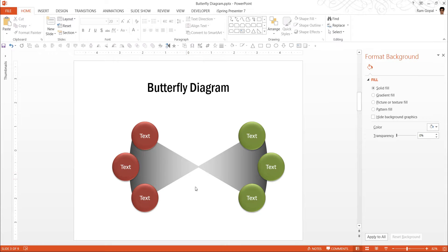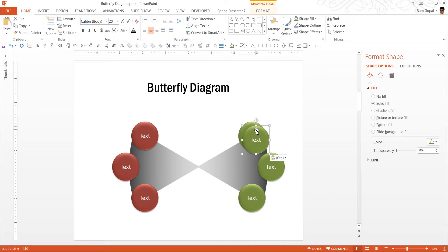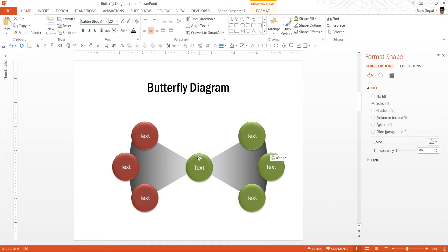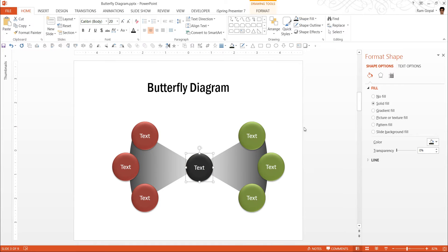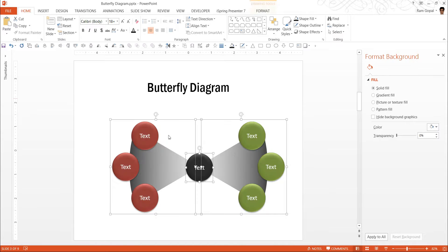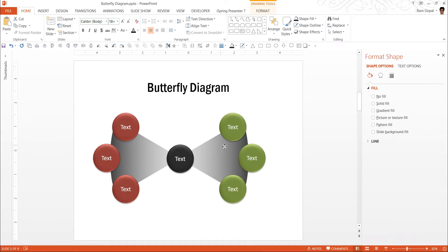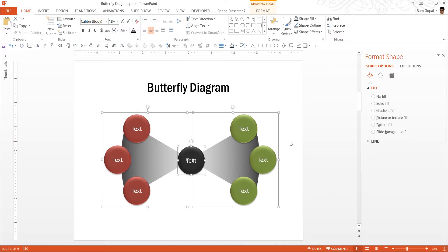Now I just need to have a circle in the middle. So I am going to select this shape here, ctrl C, ctrl V. That is the shortcut for copy, paste. I am going to keep this in the middle. And I am going to give it a darker gray color. And that is it. Our butterfly diagram is ready. Let me choose everything and keep it in the center.